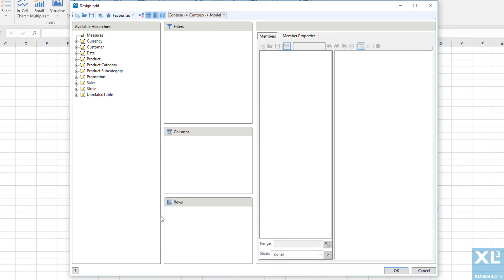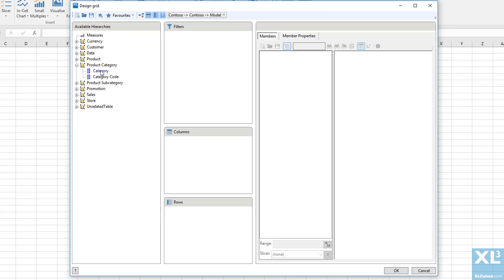We are then presented with a standard grid designer showing the content of the model. So let's go ahead and design the layout of the grid.